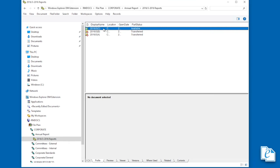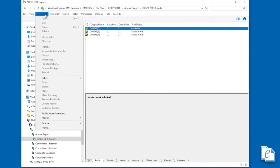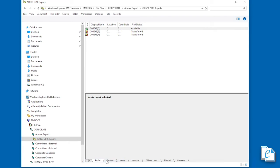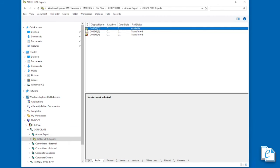To close a file part, select the part, then click Document, Records, Close File Part. If you selected the last part of a file, the file also closes.